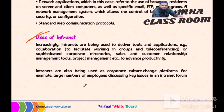Increasingly, intranets are being used to deliver tools and applications that facilitate collaboration — working in groups and teleconferencing — over sophisticated corporate directories, sales and customer relationship management, and project management.